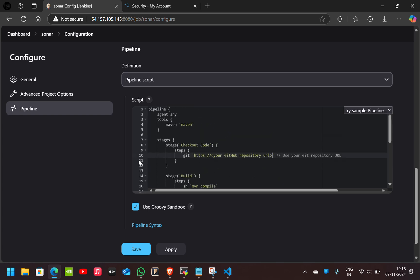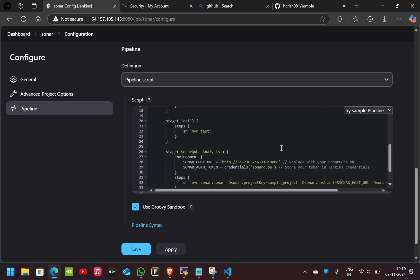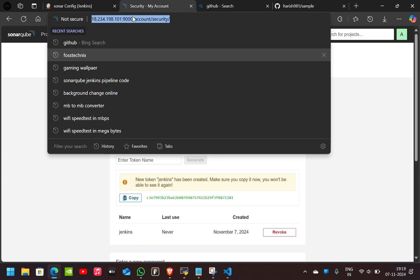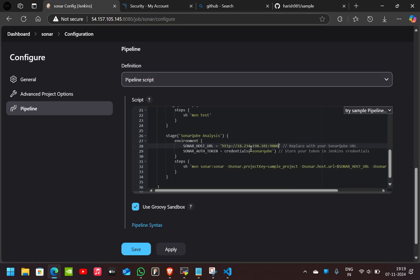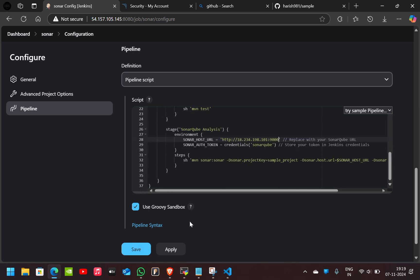And in the name of this, I'll give my GitHub URL. After this, I'll change this SonarQube URL also. After replacing these things, I'll just save it.